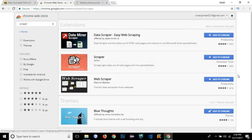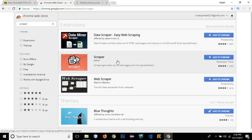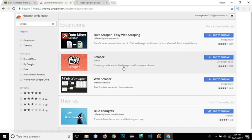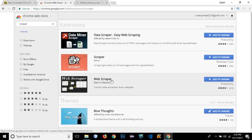I'm going to be talking about a few important Chrome extensions. Chrome extension is a big, big store. You must be using different extensions of Chrome and they can make your life pretty easy. I will be showing you two important extensions: Scrapper and Web Scrapper.